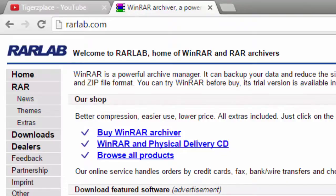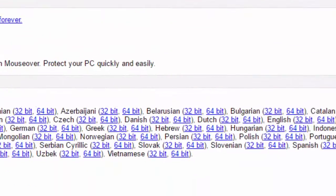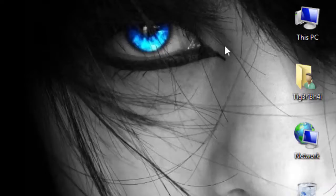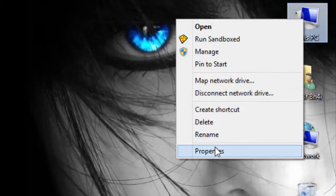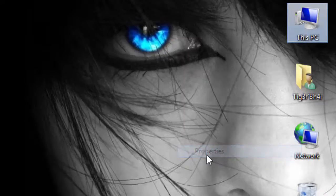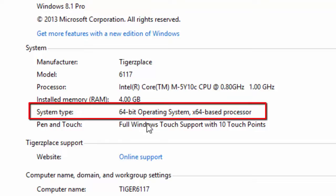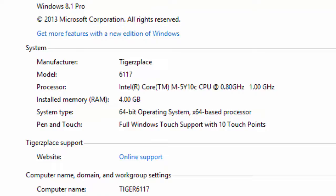From the main page you can download the latest version in whichever language you want — I want English. Now there are two system types: 64-bit and 32-bit. It depends on your operating system. To check your system type, just right-click on 'This PC', click on Properties, and under the System section you will see your system type. As you can see, mine is 64-bit.